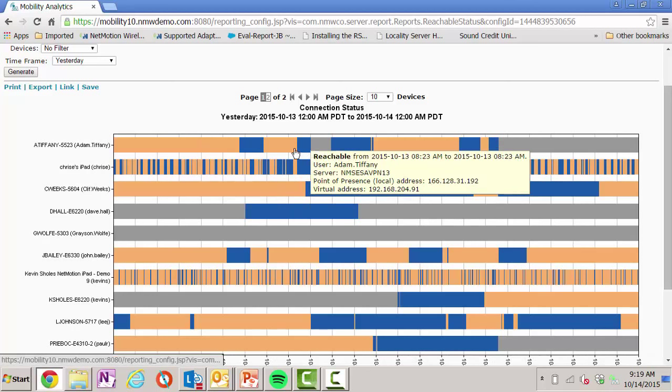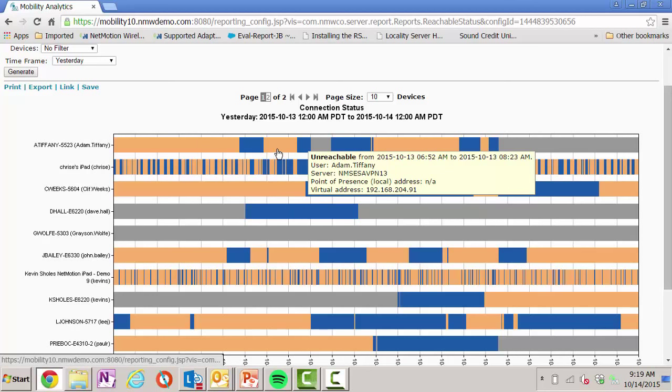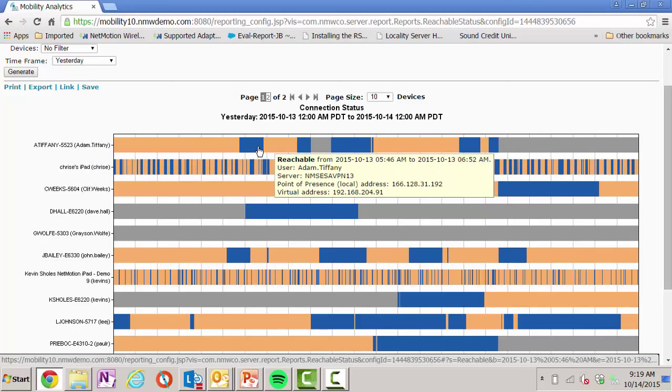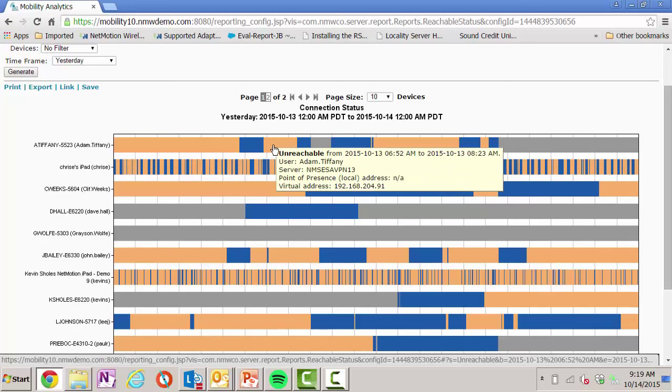Now the nice thing here is even while they were disconnected, this is where we were doing the application session persistence. So although this user was disconnected from the network, we kept them connected to their applications. So when they came back into a network, they were right where they left off.